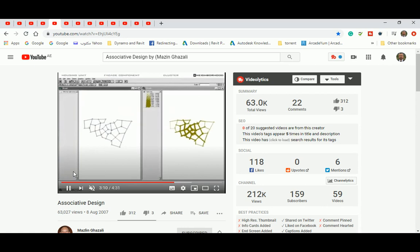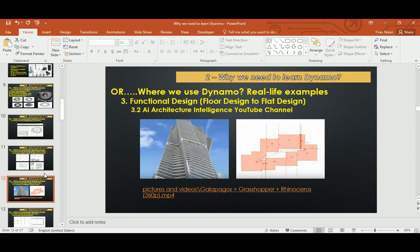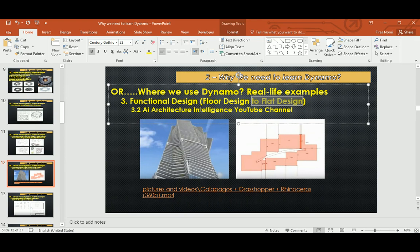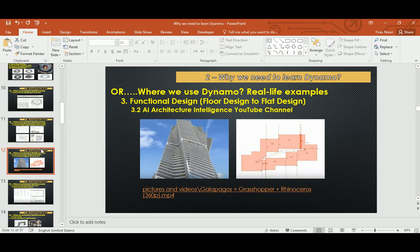Another example of functional design: you can design a floor and then from that design the entire flat. Each flat comes out of the floors you design. That's from AI Architecture Intelligence — I couldn't find the YouTube channel link, but look up that name.